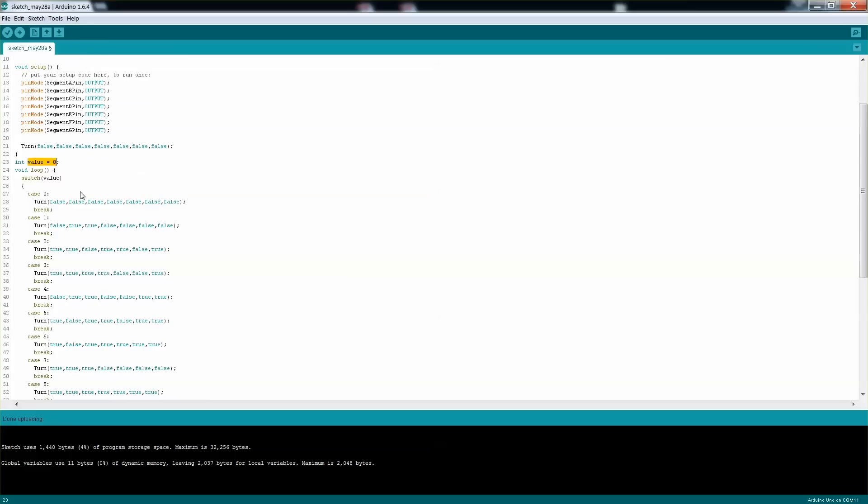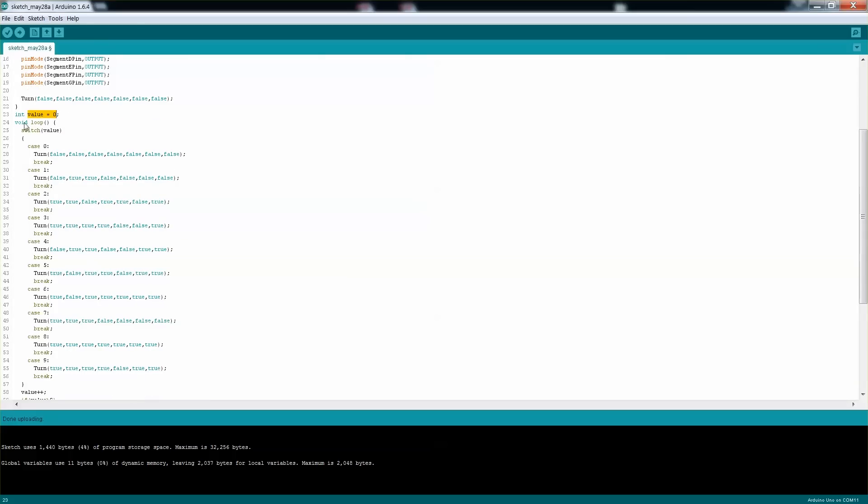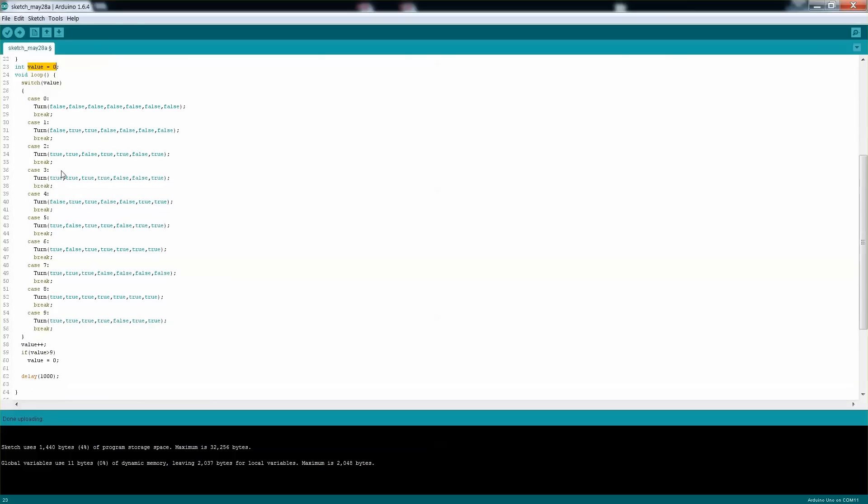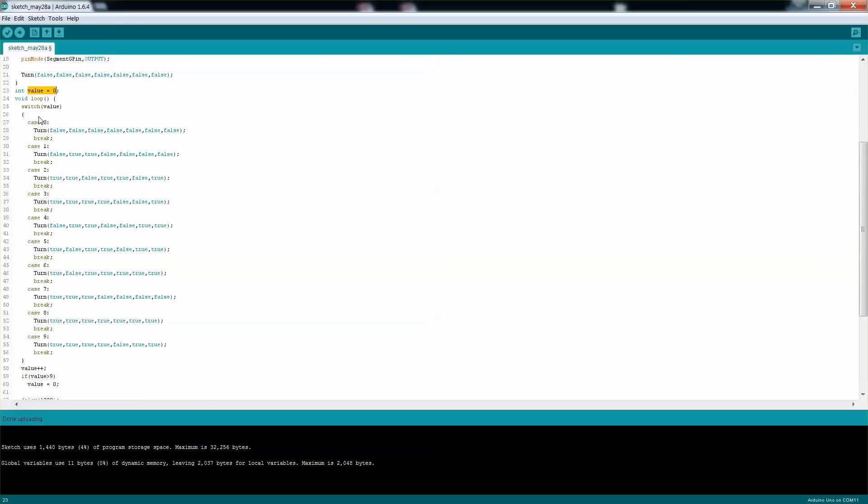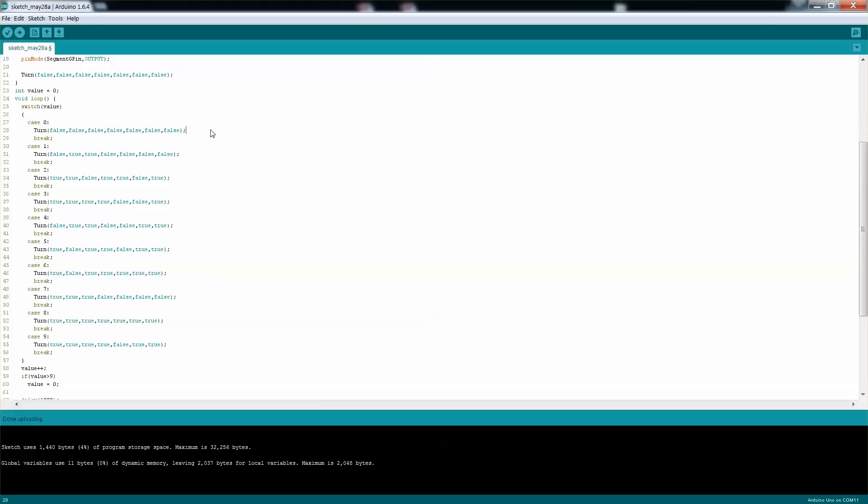And when it passes 9 it will go back to 0. Then on the loop, depending on the value, I'm basically turning a certain value on. In this case the 0 is actually going to display nothing, so it's all false. And then with 1 there's 2 segments that need to turn on.